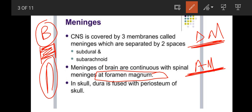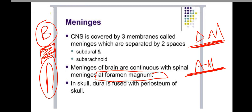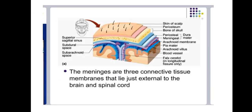In skull, dura is fused with periosteum of skull. In skull, the dura mater is fused with periosteum of skull. The meninges are three connective tissue membranes that lie just external to the brain and spinal cord.